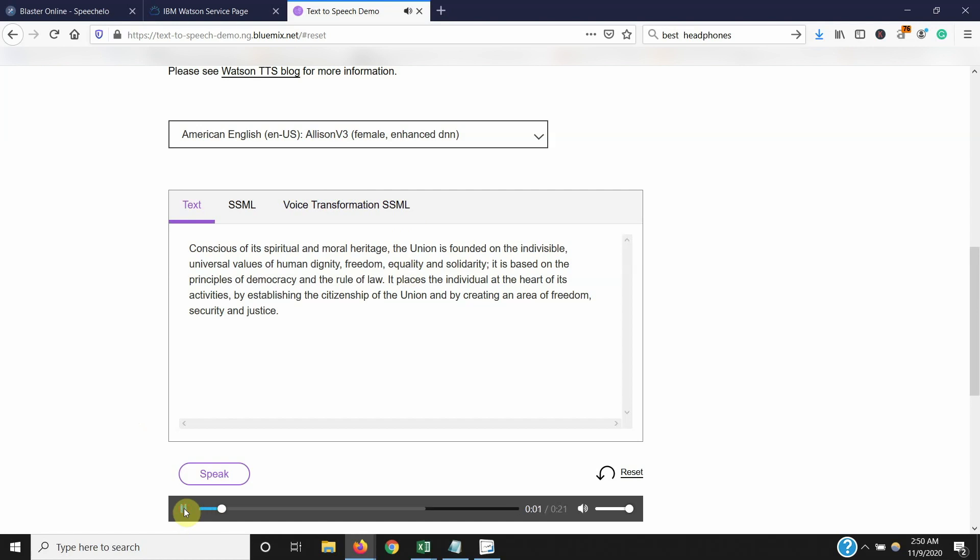Conscious of its spiritual and moral heritage, the union is founded on the indivisible, universal values of human dignity, freedom, equality and solidarity. It is based on the principles of democracy and the rule of law. It places the individual at the heart of its activities, by establishing the citizenship of the union, and by creating an area of freedom, security and justice.